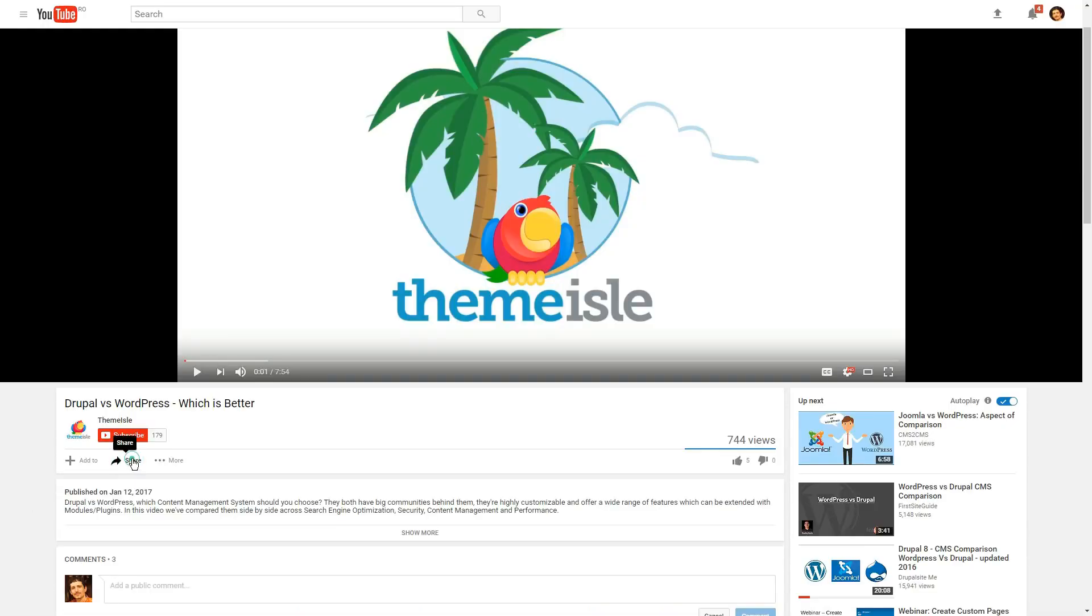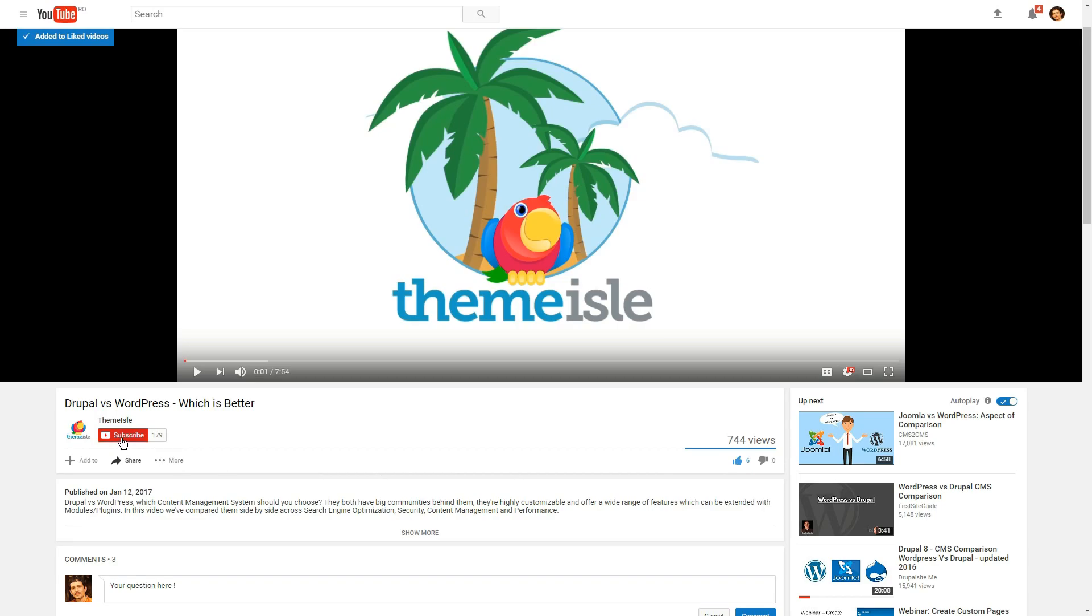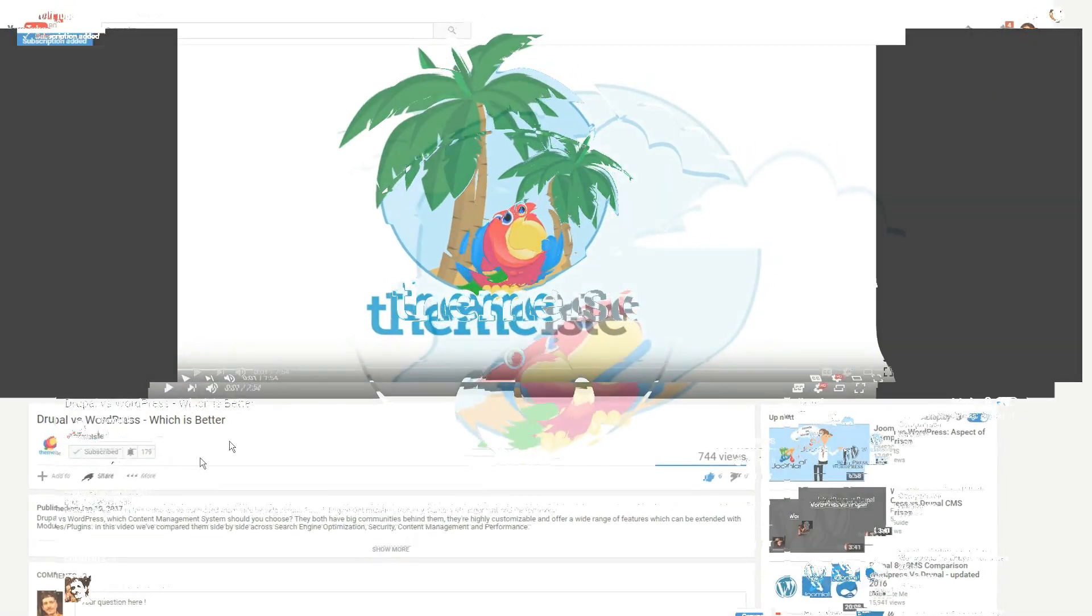Thanks for watching. Share this video if you like it, post a comment, give us a like and subscribe.